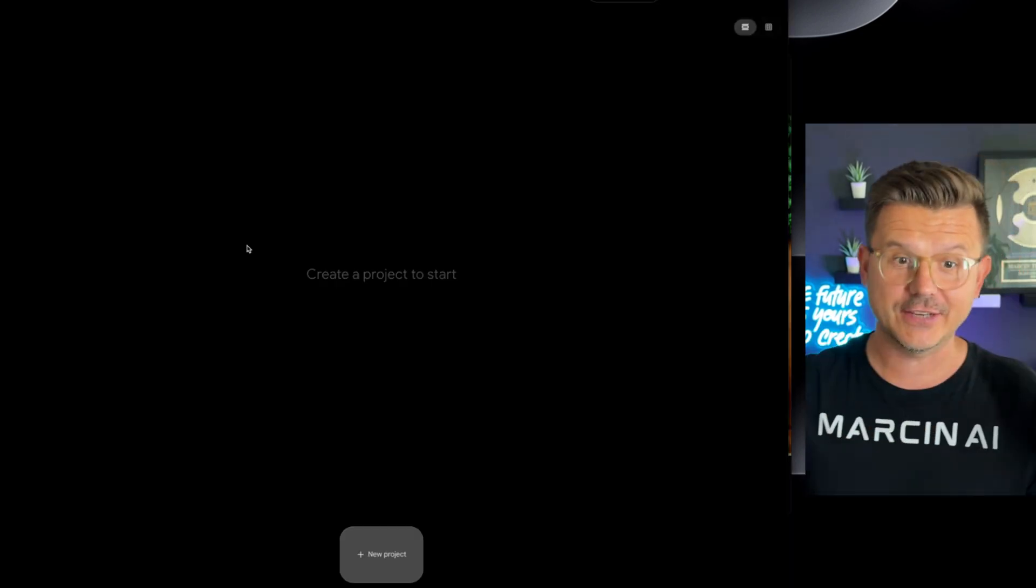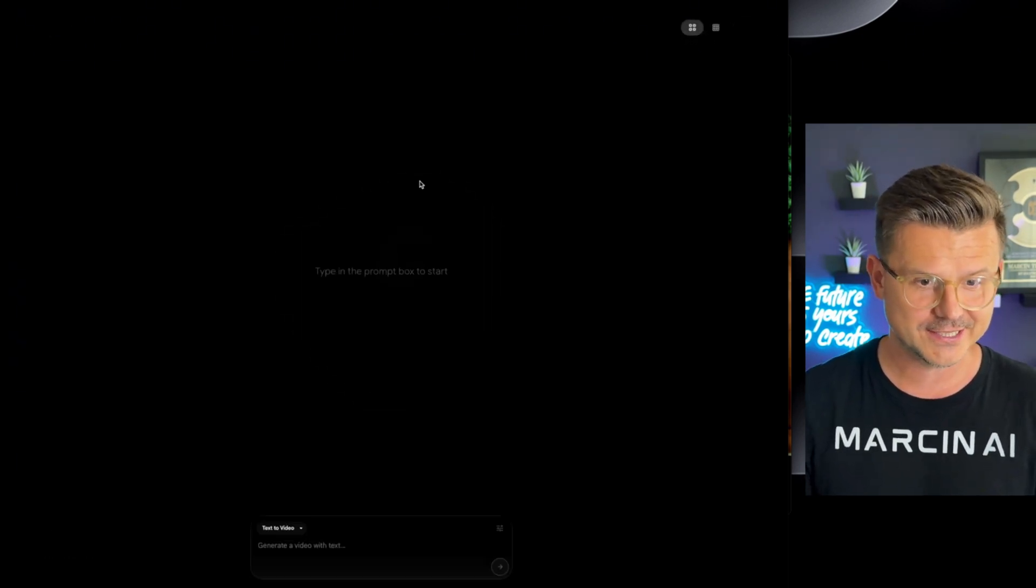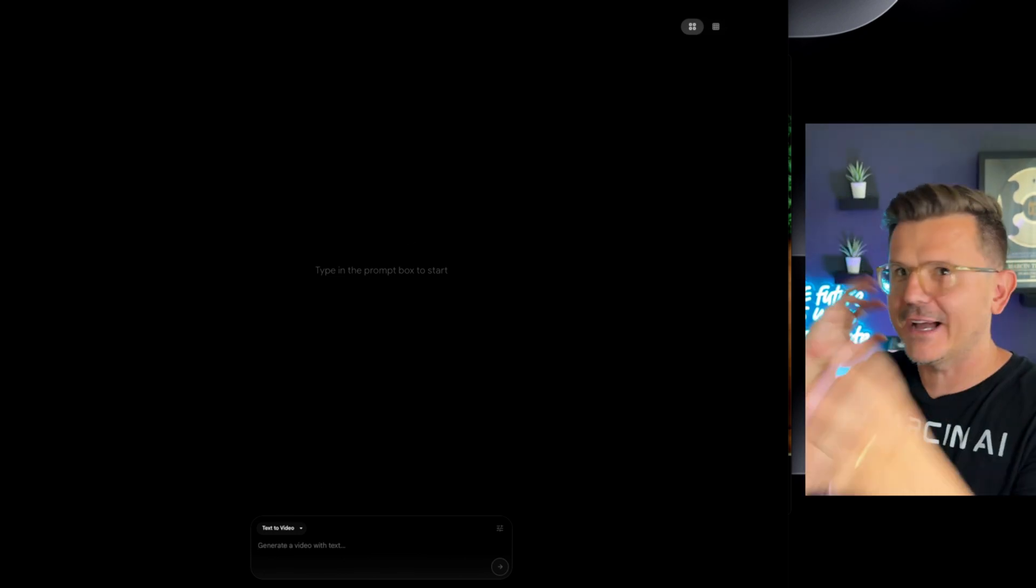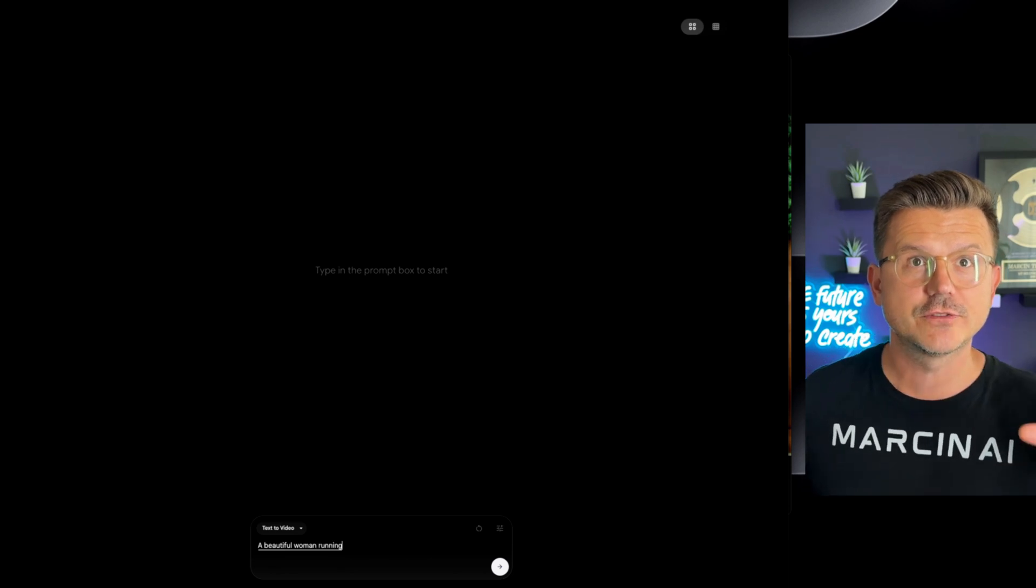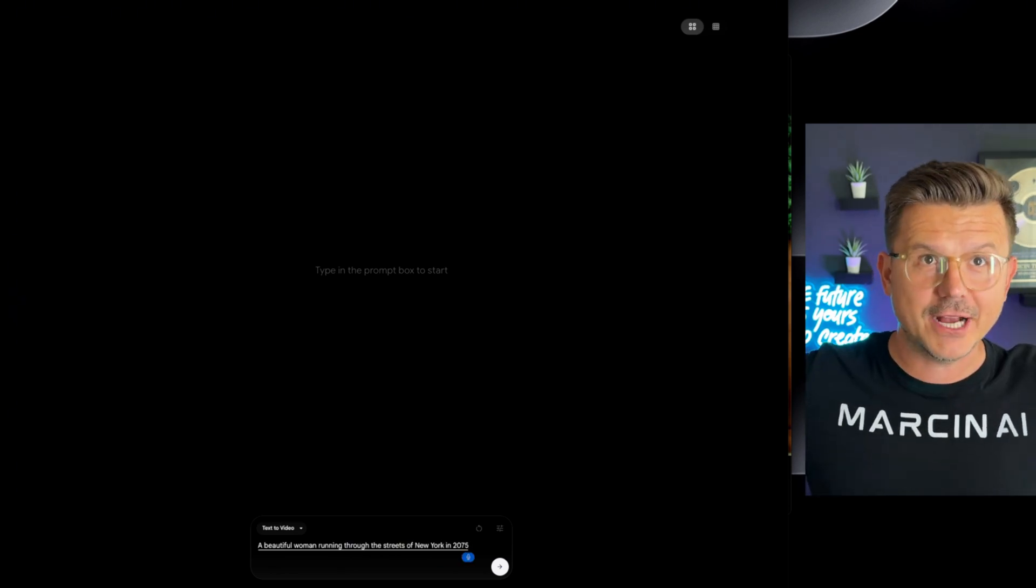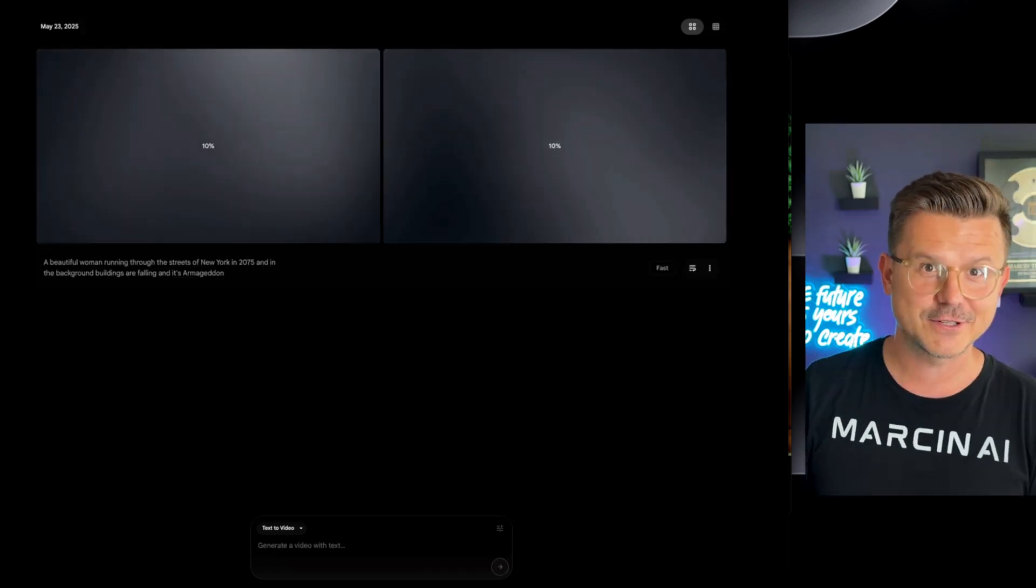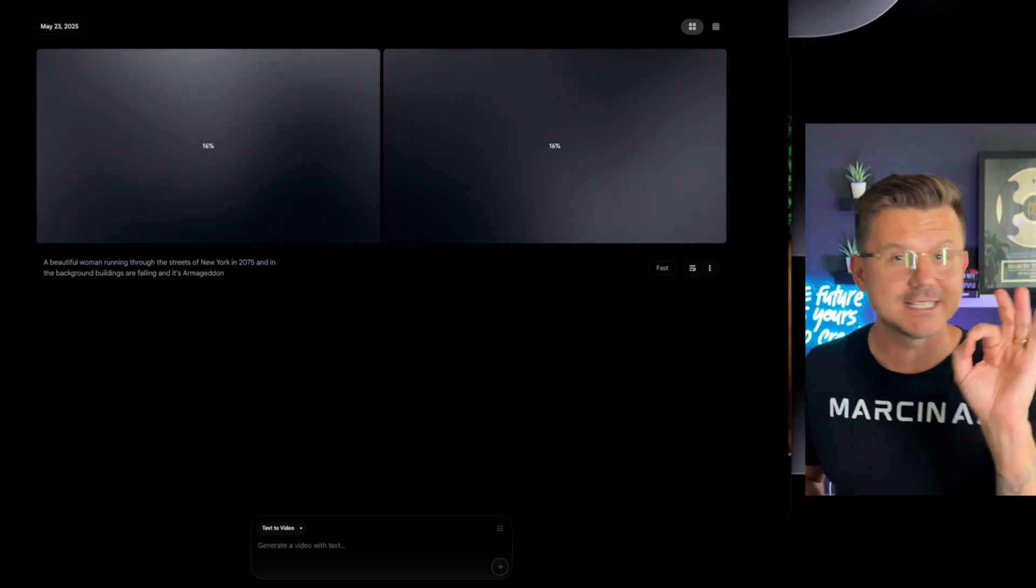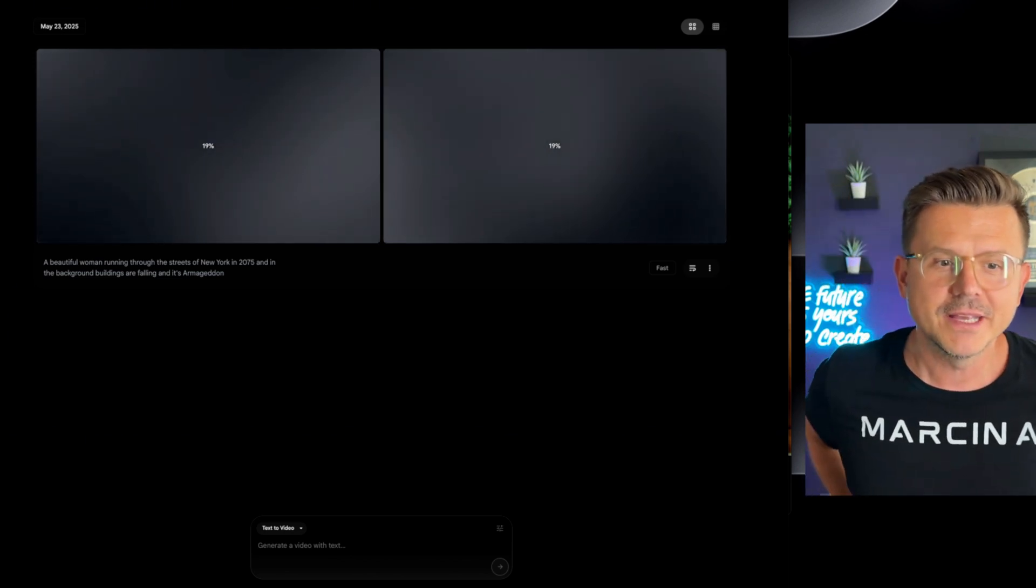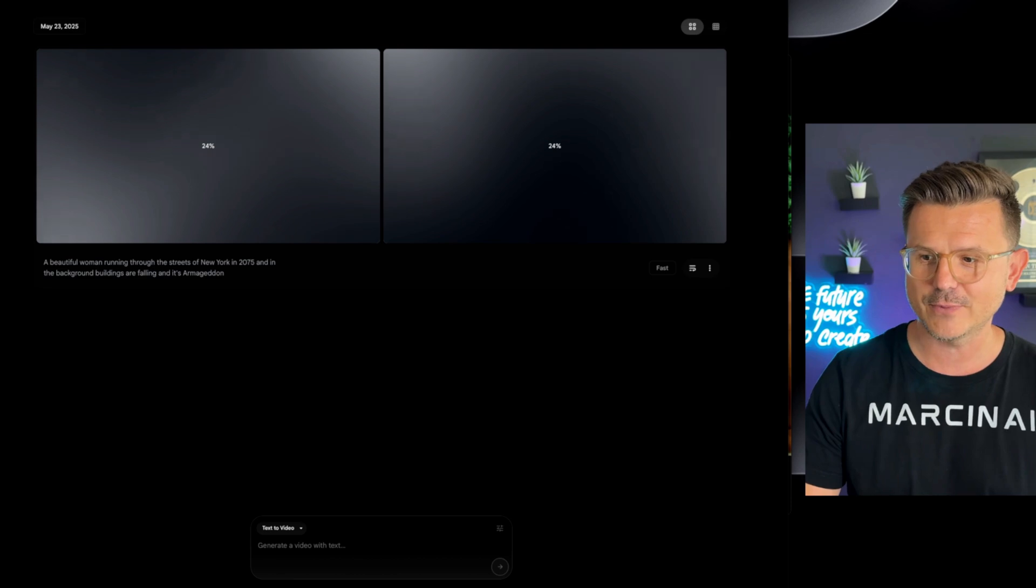I actually haven't played with this so you guys are watching this first just like I am. So we're going to create a project and let's do text to video. I really like some fast action. A beautiful woman running through the streets of New York in 2075. And in the background, buildings are falling and it's Armageddon. That's the first thing I thought of. I'm thinking like whizzing through the street, something Matrix style. I don't want to give it any styling, so that's why I didn't say Matrix or any type of movie. But I wanted to just give it the scenario and see what it can come up with. So let's wait for this to render.